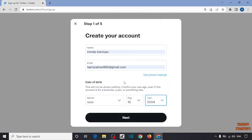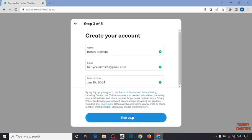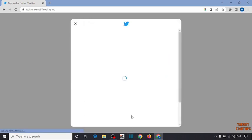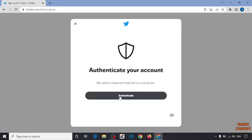After that, simply click on Next. You can see 'Customize your experience', so click on Next, click on Sign Up. So click on Authenticate.